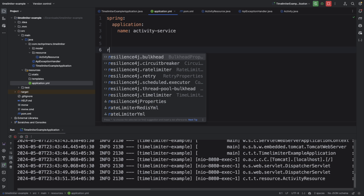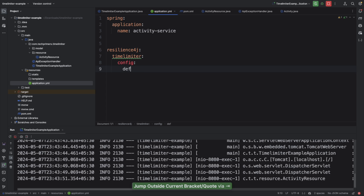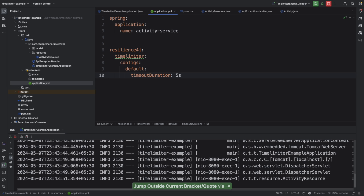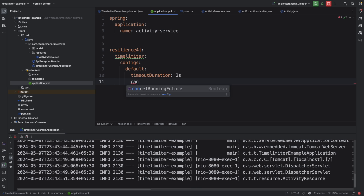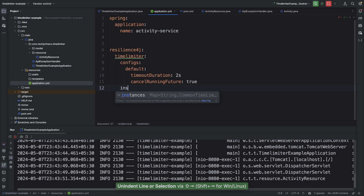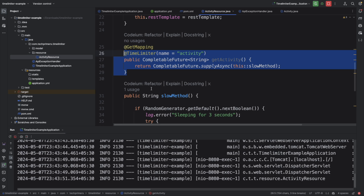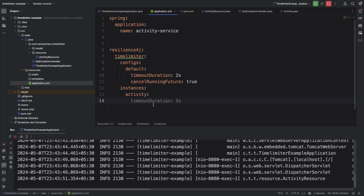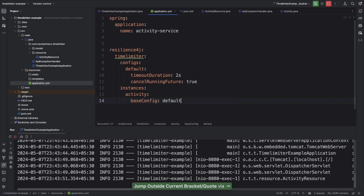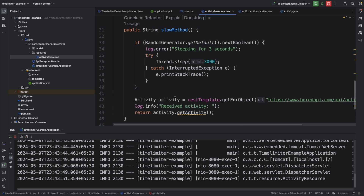In application.yaml, I set the application name to 'activity-service' and add the Resilience4j TimeLimiter configuration. Under the default config I set a timeout duration of two seconds and enable cancellation of the running CompletableFuture on timeout. I then define an instance called 'activity' with baseConfig set to 'default', so it inherits the two-second timeout. Multiple APIs can have different instance names with different configurations.